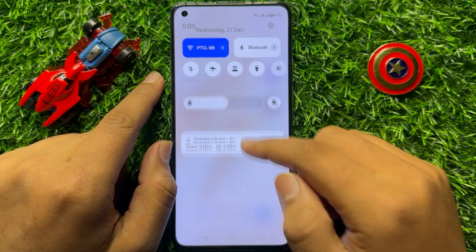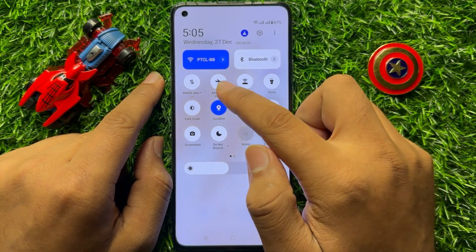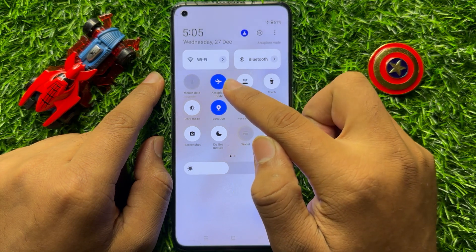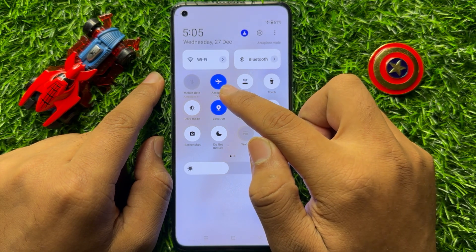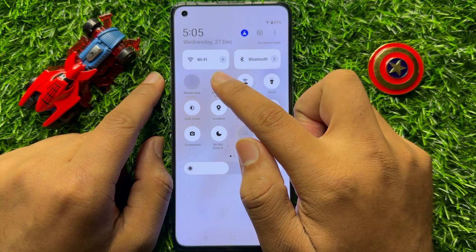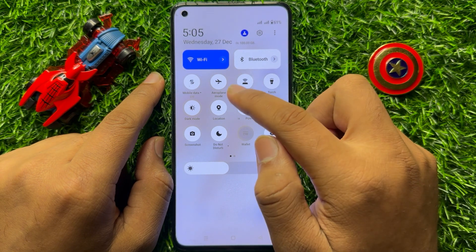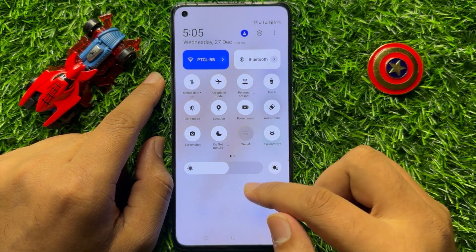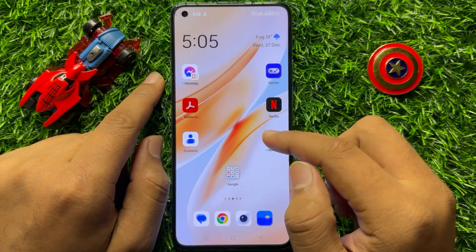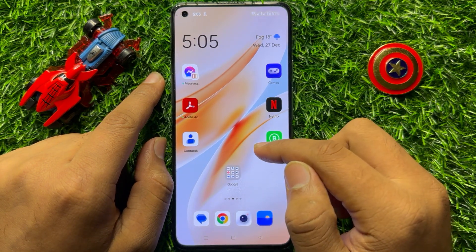Swipe down and open the quick settings panel. From here, turn on airplane mode and wait for a few seconds, then turn it back off. After doing this, your signal problem will be fixed. But if you are still facing the problem, try the next step.